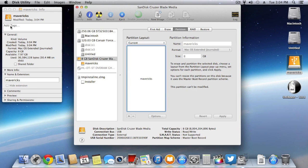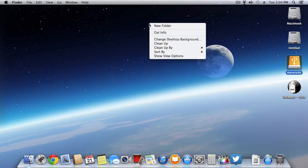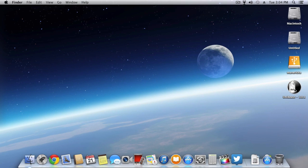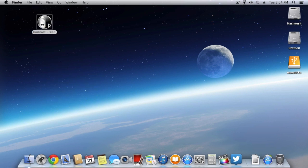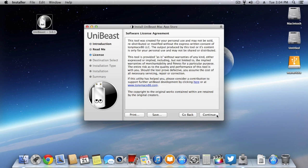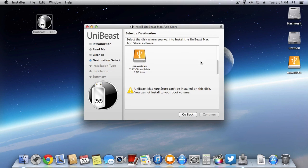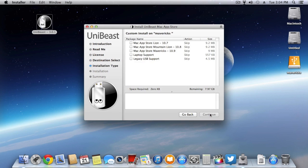After doing this, you have to launch your UniBeast that you downloaded from TonyMac. After launching it, click on continue, continue, continue, and then click on agree. Select the USB drive that you want to install Mavericks on, then click on continue.